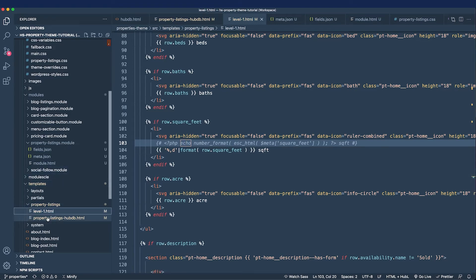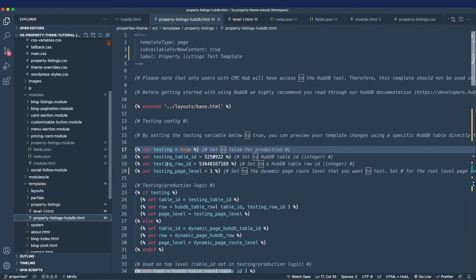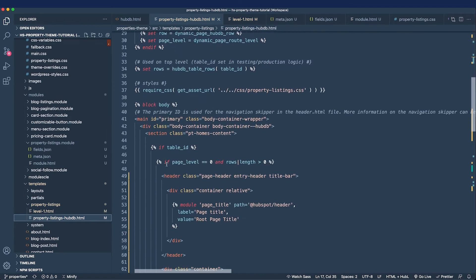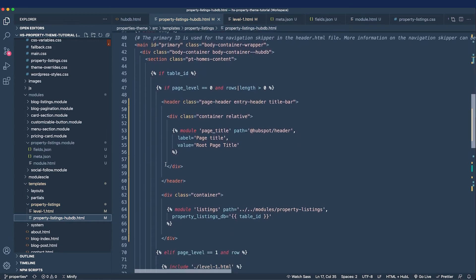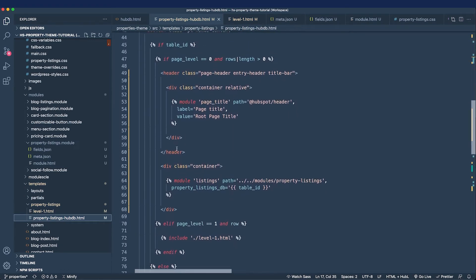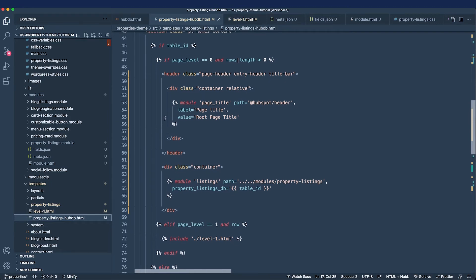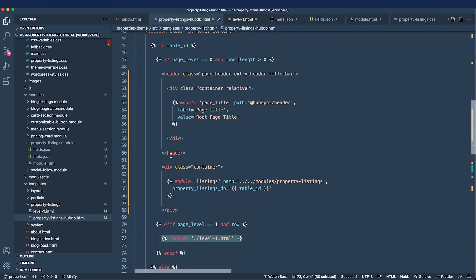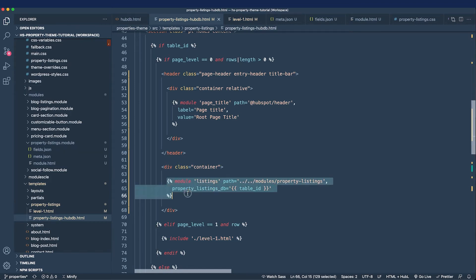But now I want to move on from HubL and let's talk about why we got rid of the level zero partial. I'm going to go down to the section where we were calling that partial and that's inside of our if statement. Where the page level equals zero is where we have our archive page code, and instead of including a partial I opted to have markup here and then call a dynamic module.